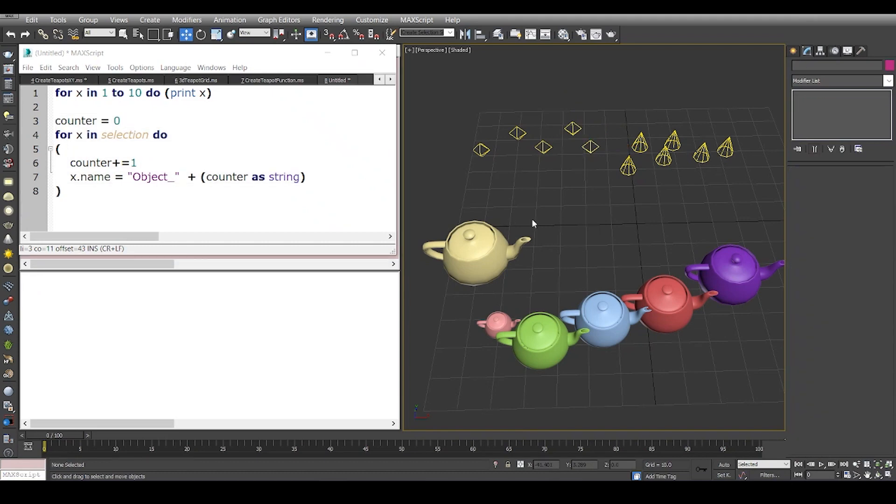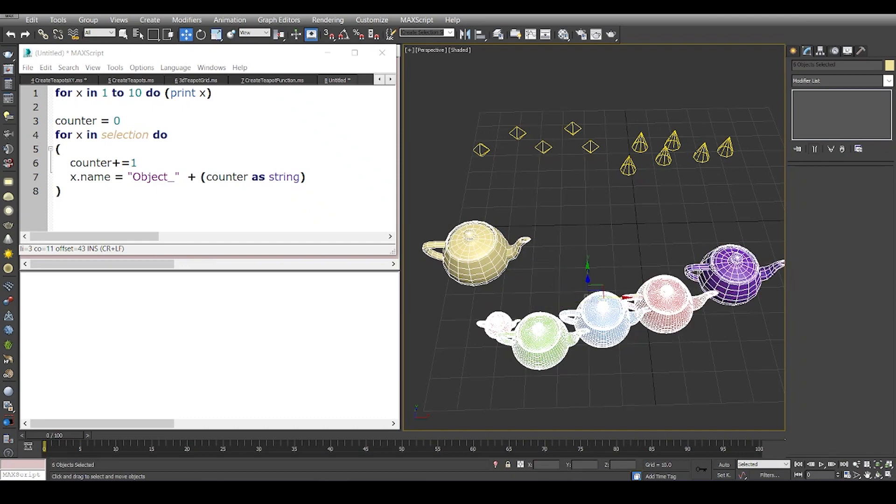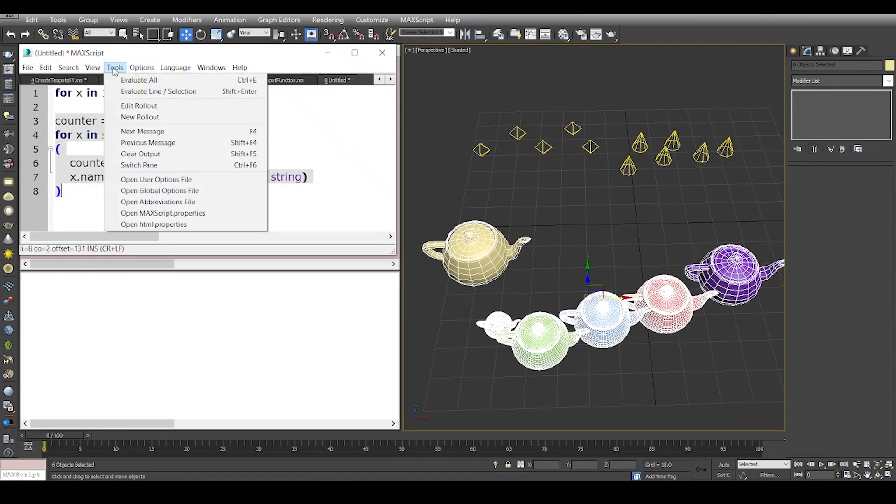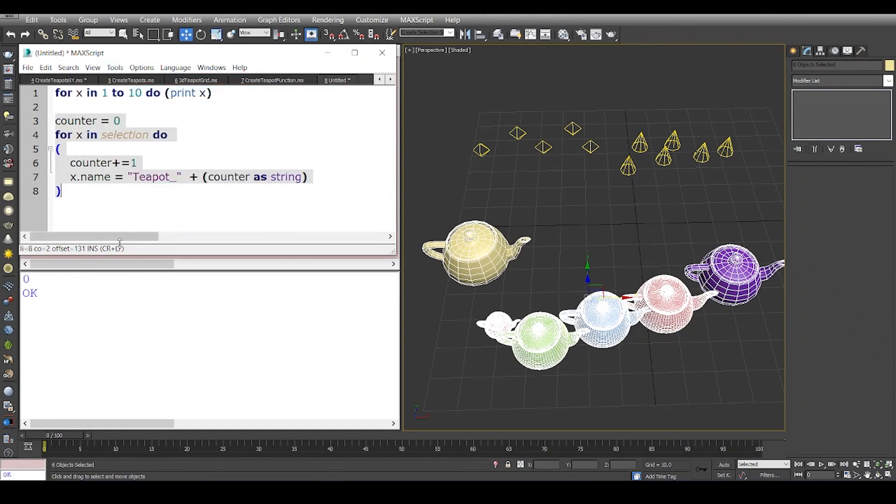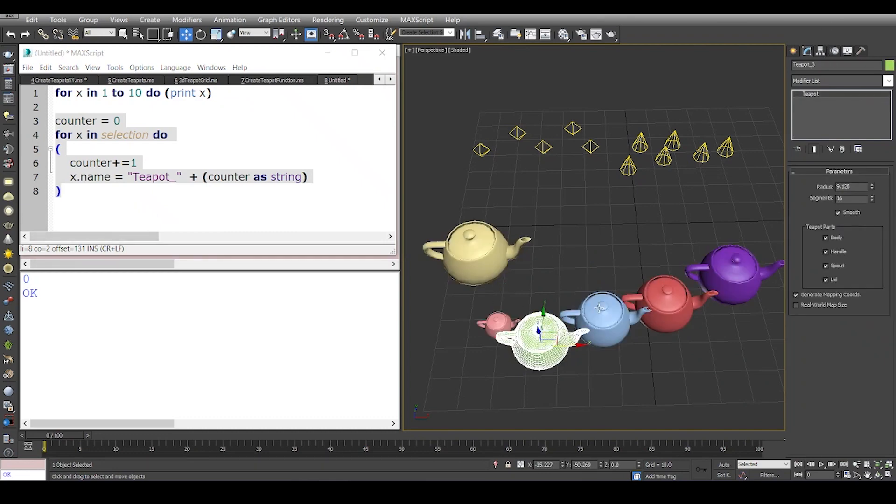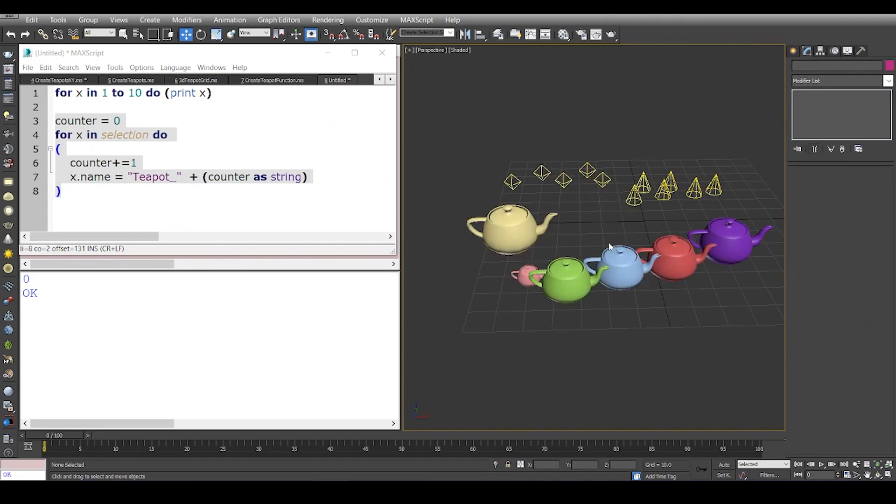Let's take another example where I have these teapots and I select them one by one, and I want to rename the teapots. Let's say the counter is zero and I'm going to rename it as teapot. I'm going to evaluate these lines of code—I go to Tools > Evaluate Line or Selection—and this is the first teapot, second, third, fourth, fifth, and sixth.